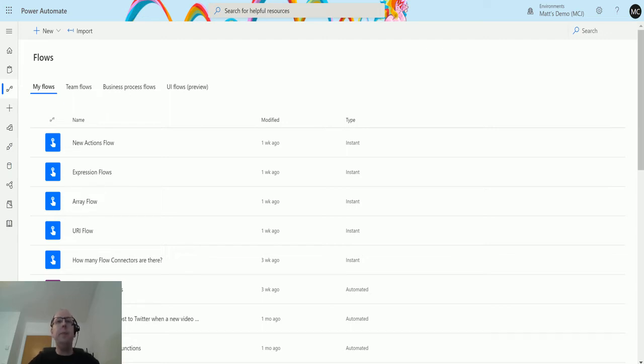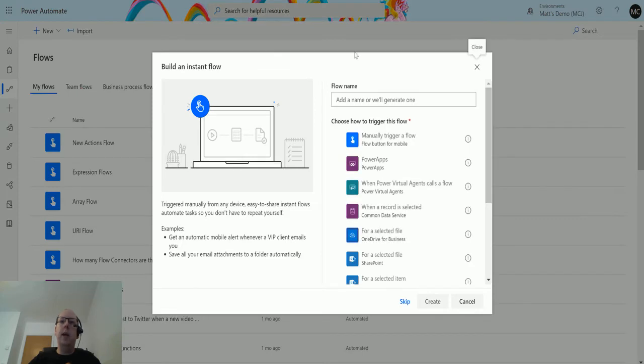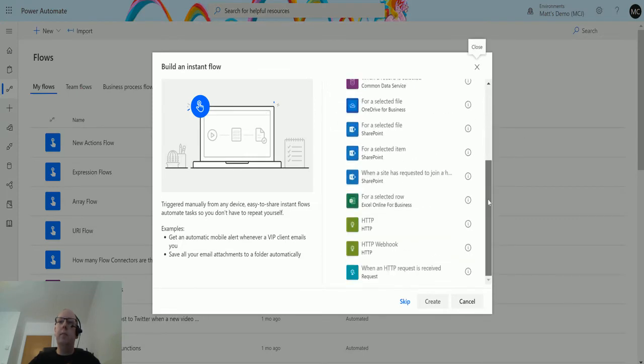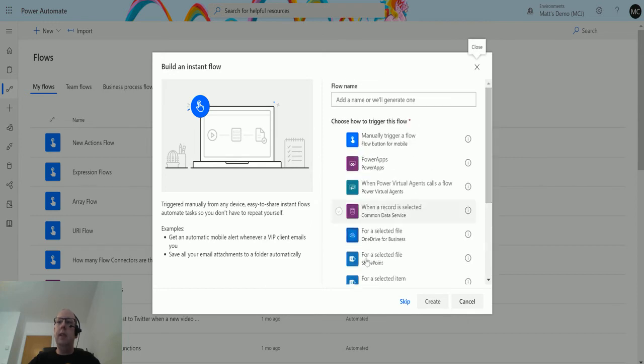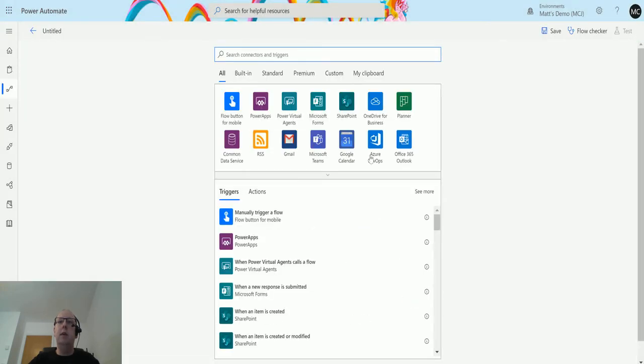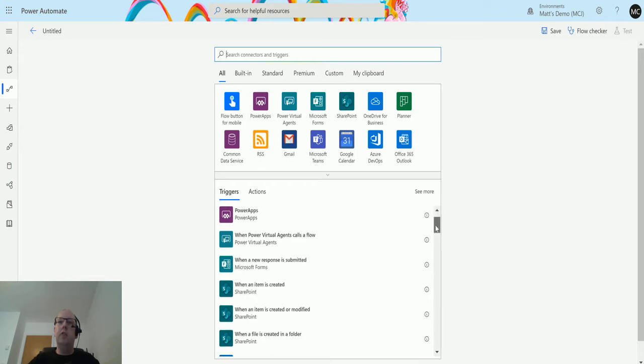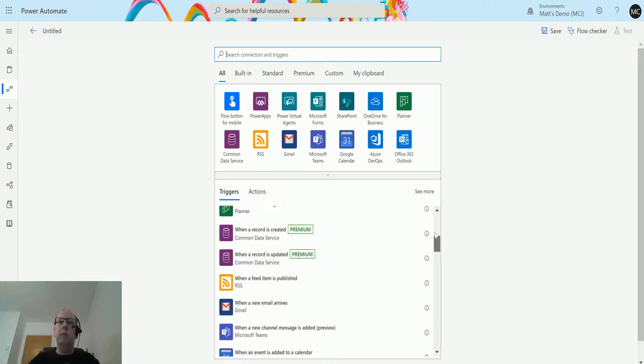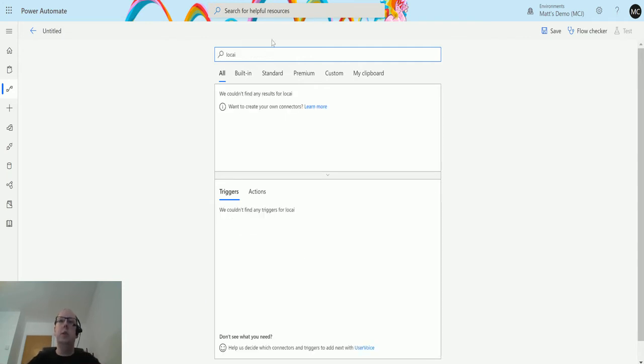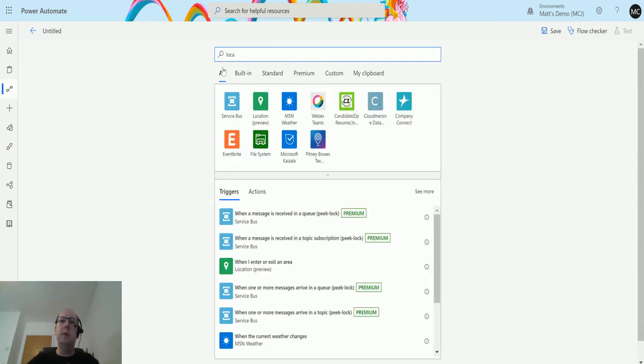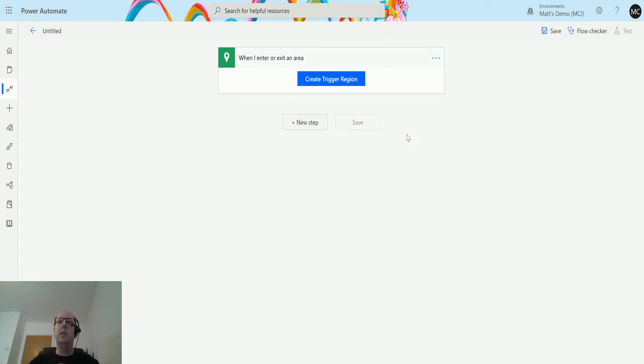I'm in Power Automate here and I'm going to go to New, and then we're going to choose an instant from blank Power Automate trigger. From here I don't think it's in the list, so if I skip this and go into here I can look at my triggers. If I scroll down or if I search location, I can see location preview, so location is a trigger when I enter or exit an area.